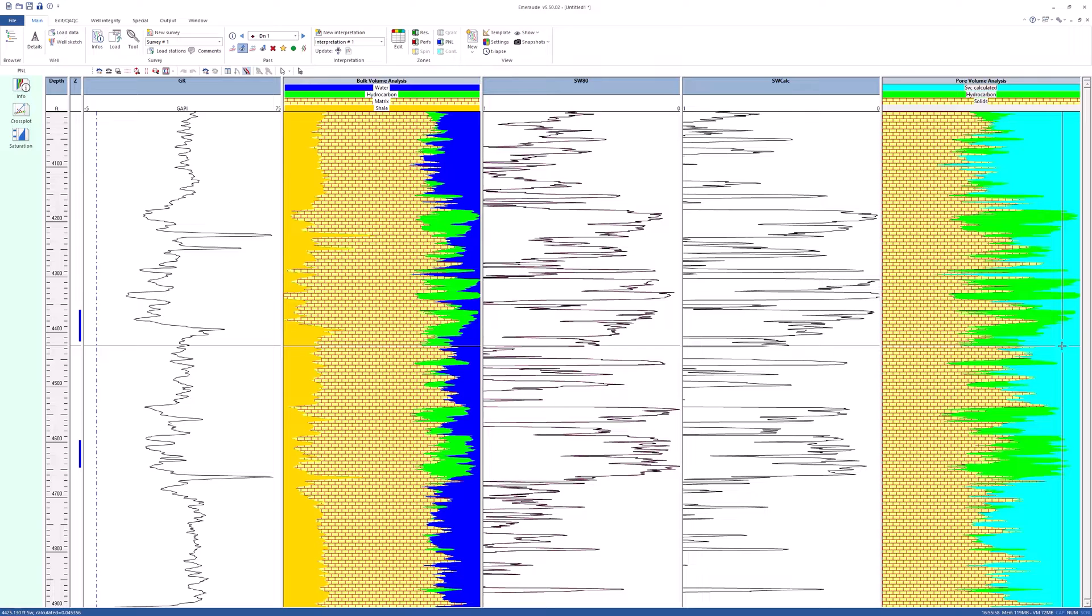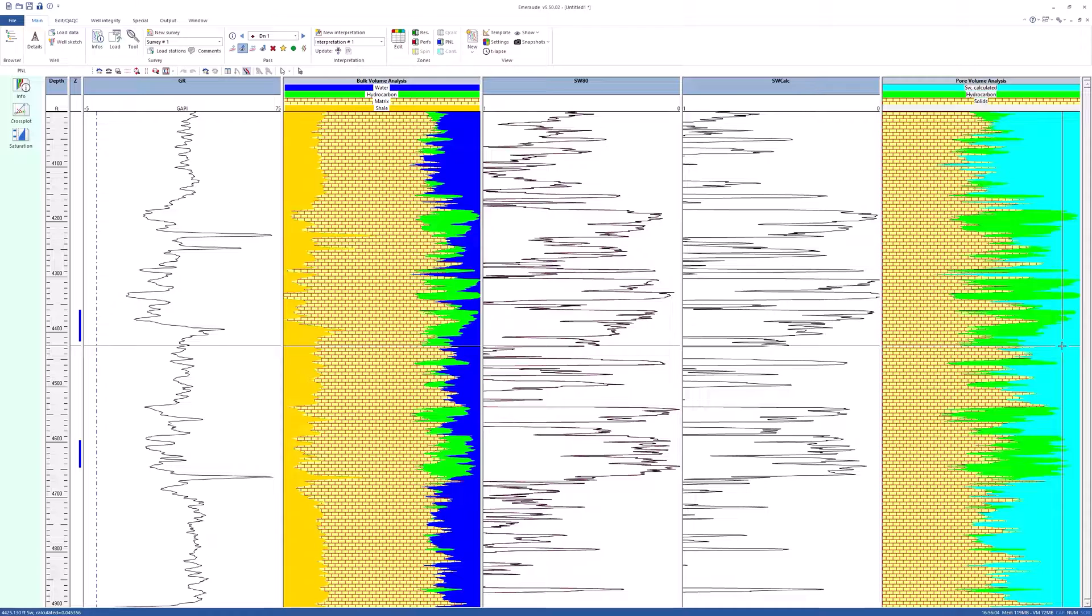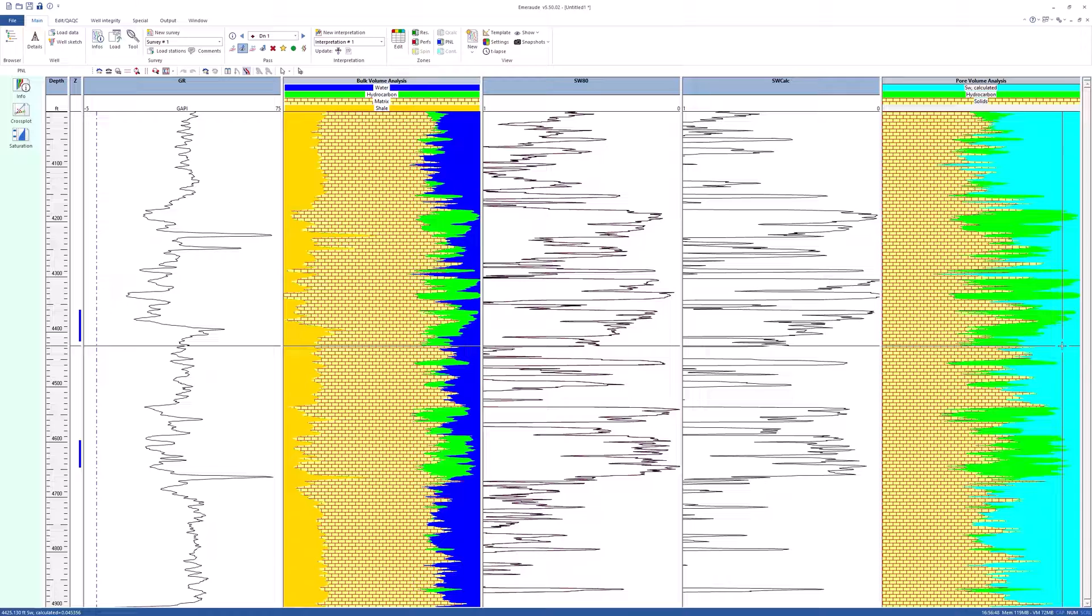The PVA and PVA automatic views display the bulk volume of water. Whereas the display of the PVA view is governed by the contents of the time-lapse node, the PVA view only displays the BVW curve corresponding to the saturation that has just been calculated.